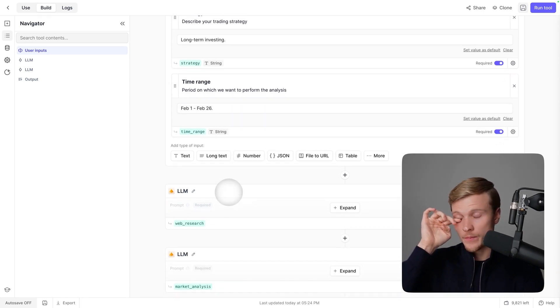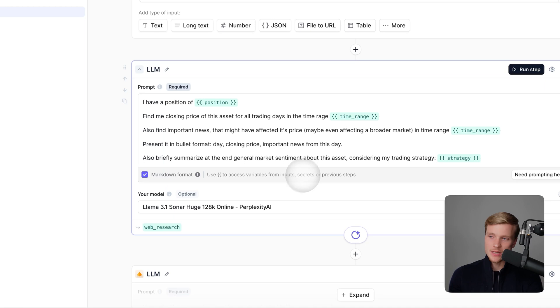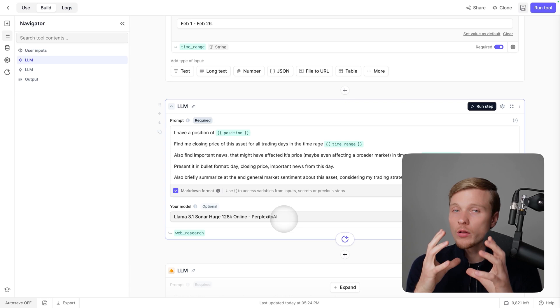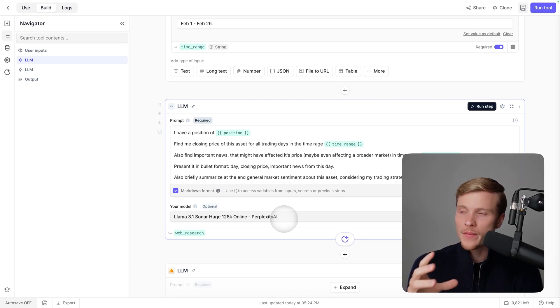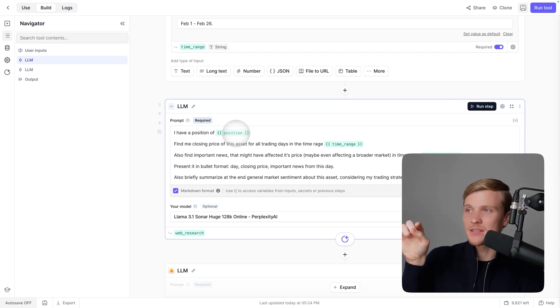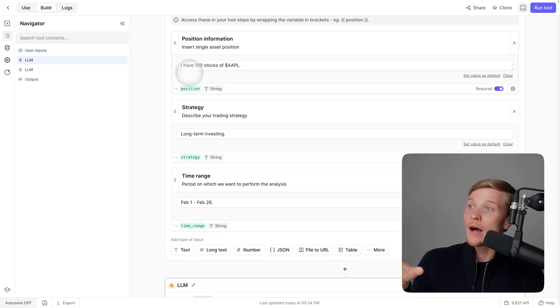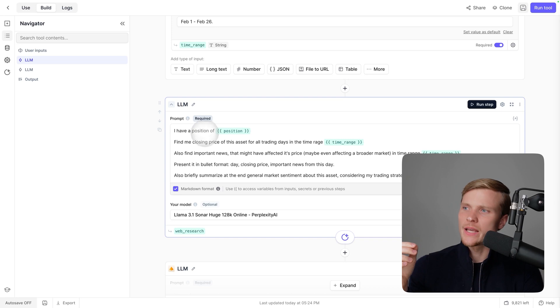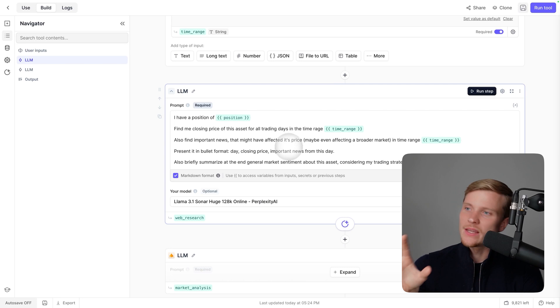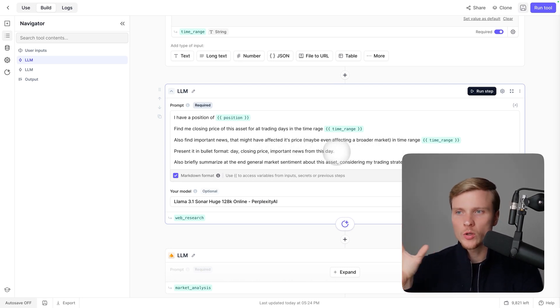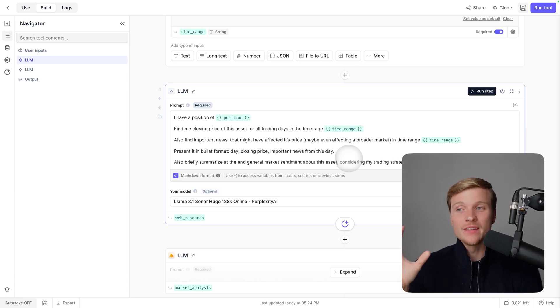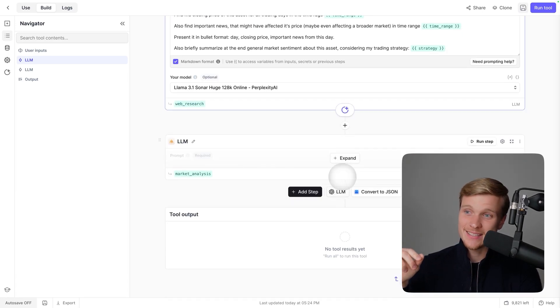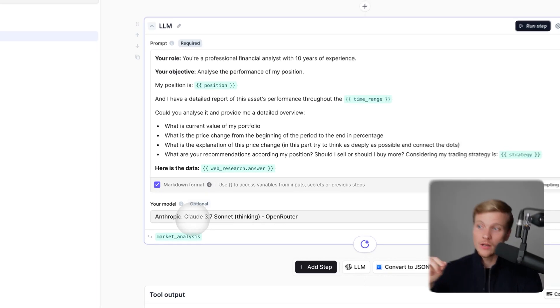We're coming to the first LLM step. Here I'm using Perplexity AI to perform the web search to find all relevant information from the web. I'm saying I have a position of blah blah blah—the variable from the previous step is substituted. Find me closing price of this asset for all trading dates in this time range, then find important news and the general market sentiment.